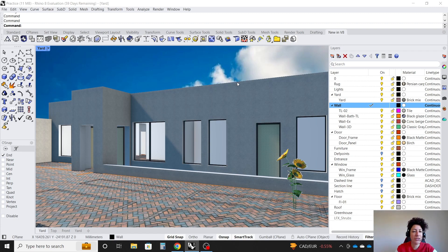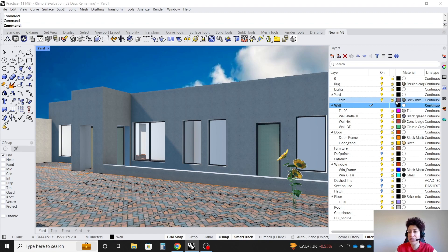Hello, everyone. This is Hoda Ganji. And in this video, I'm going to create a custom material in Rhino 8.